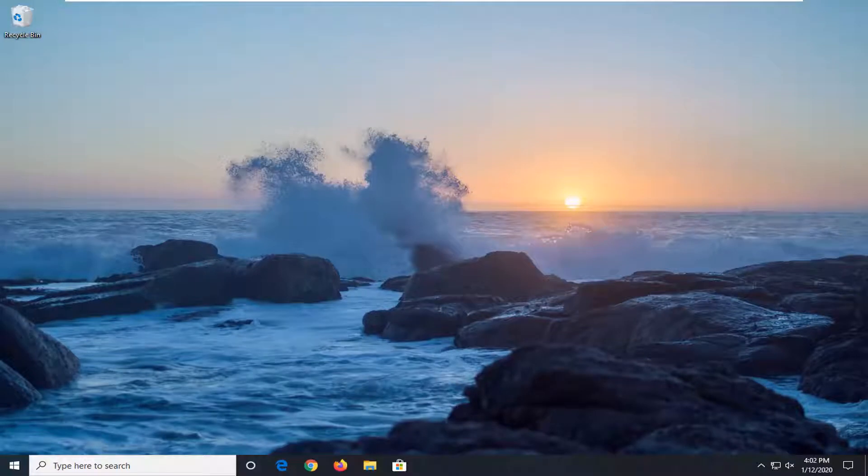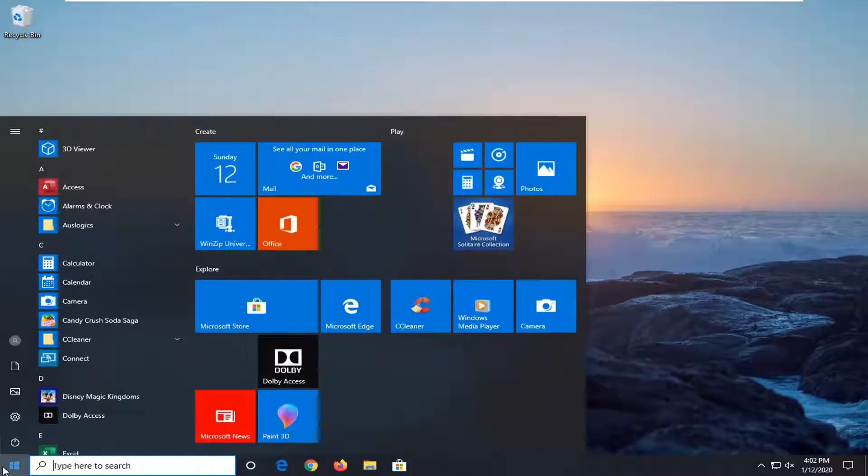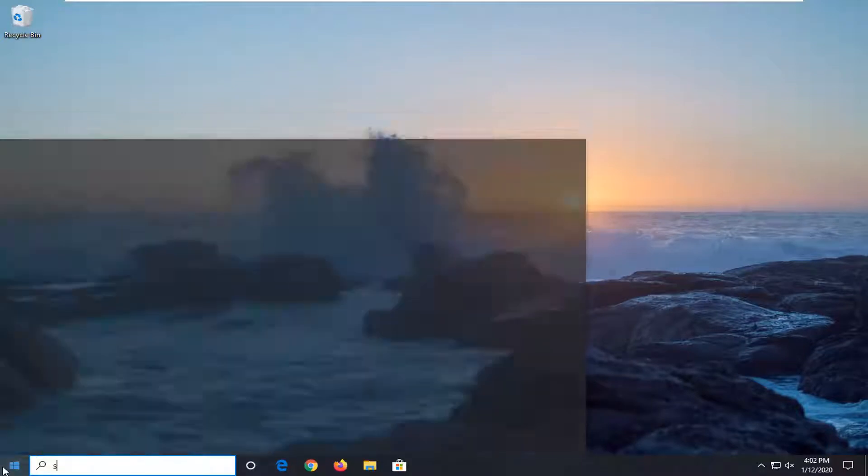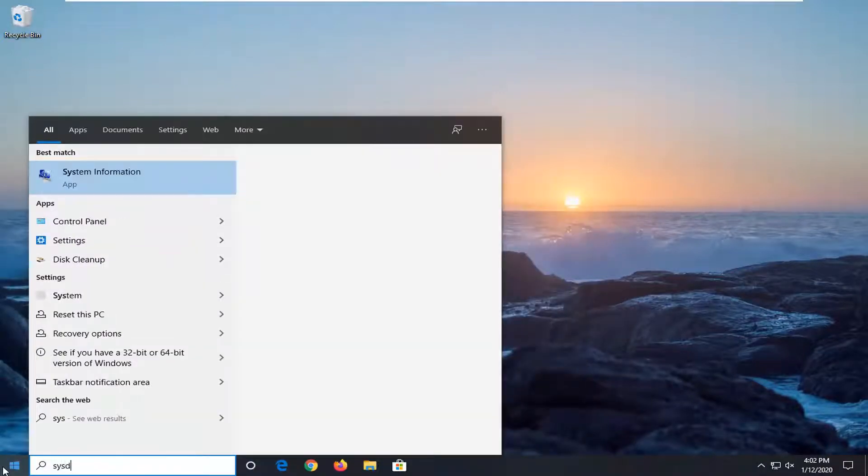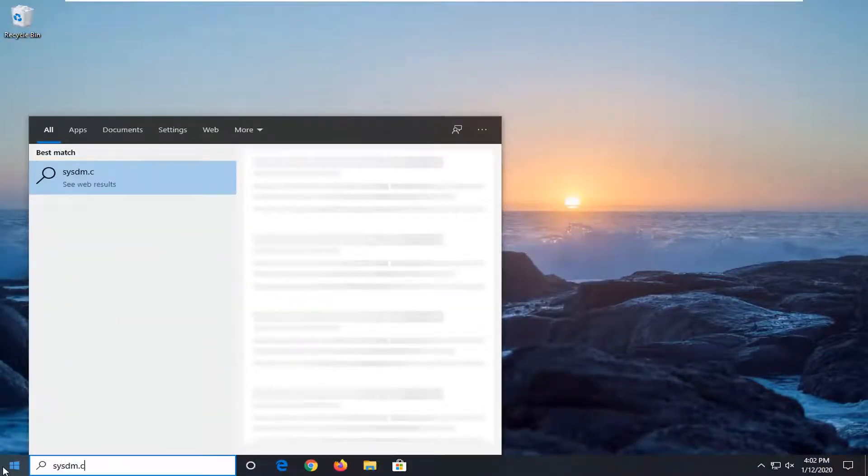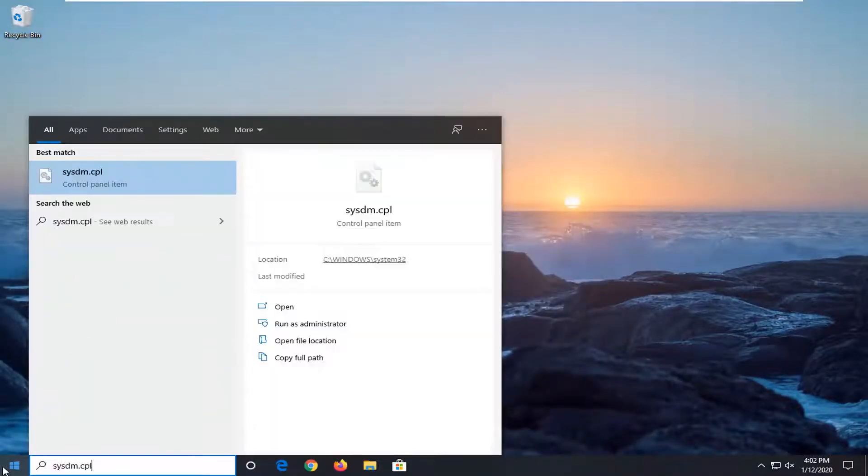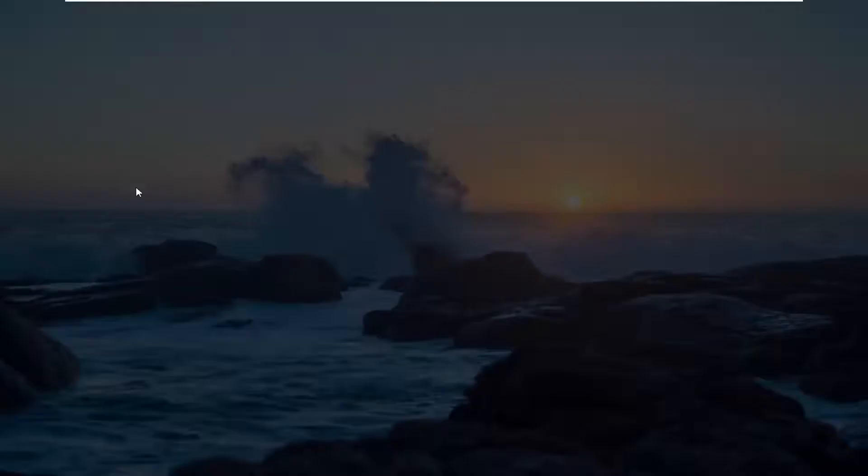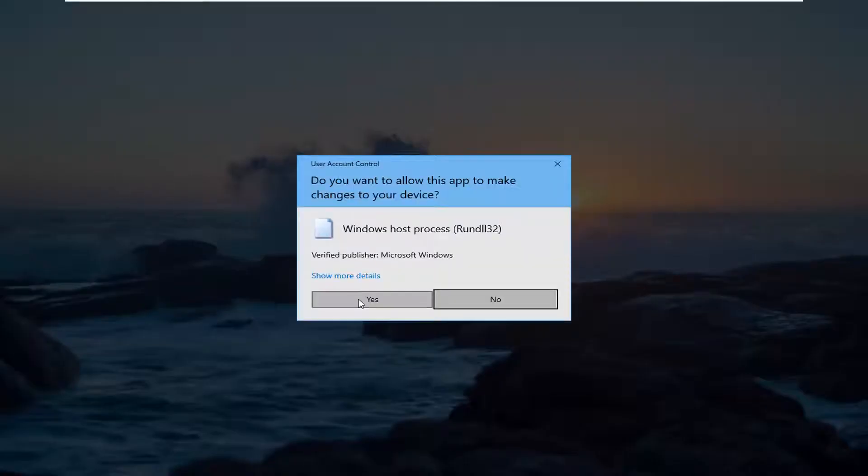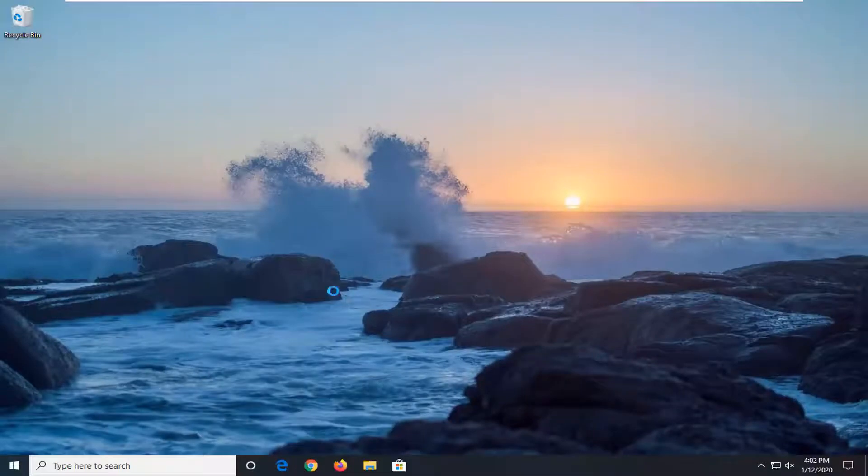So if you're looking to clear this up, in today's tutorial I'm going to show you guys how to do it. We're going to start by opening up the start menu. Type in sysdm.cpl. You want to right click on that and then select run as administrator. Select yes.